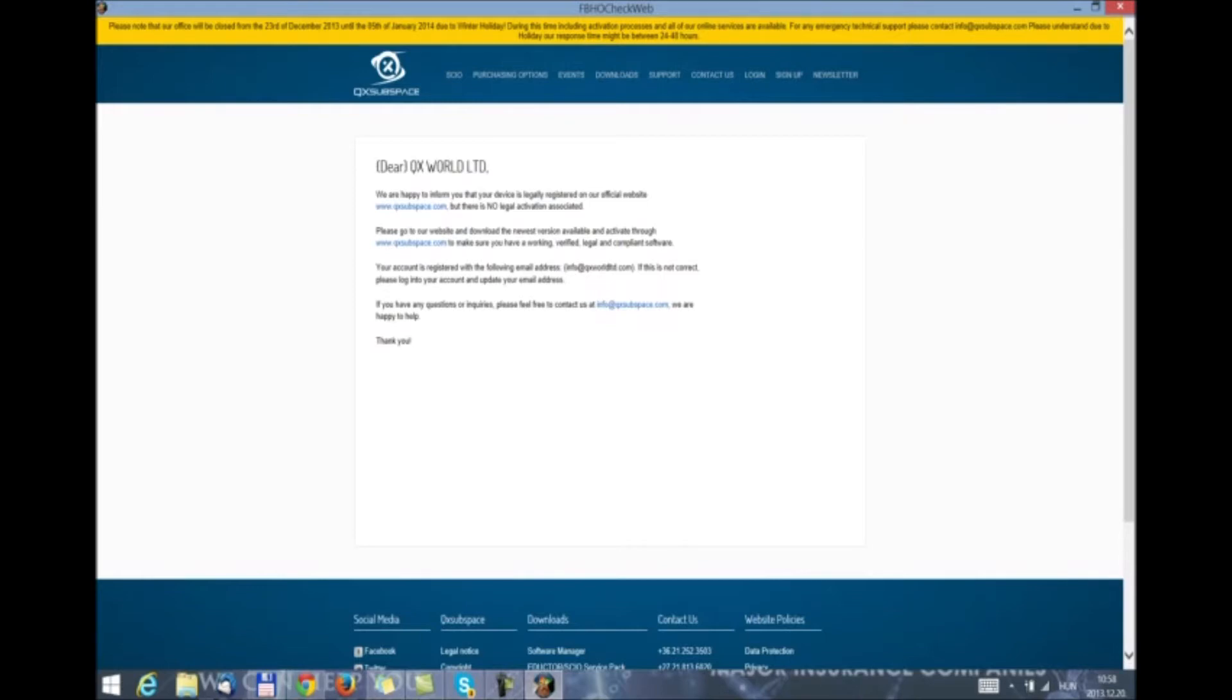That means it is in our official database, but there is no legal activation associated, which means that we have installed the version, but we have not made the activation yet. We are required to immediately go and download the newest version available and activate through qxsubspace.com to make sure that we have a working, verified, legal and compliant software. This is the only way we can guarantee your efficacy.